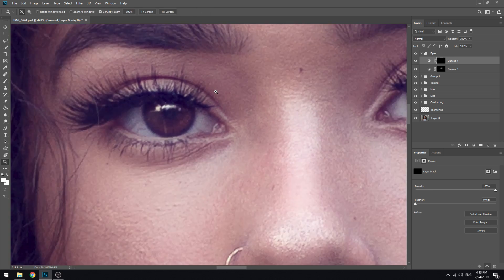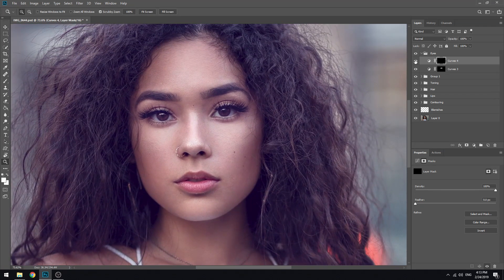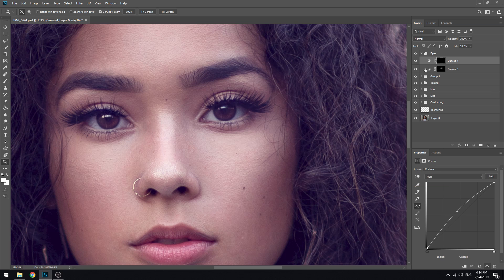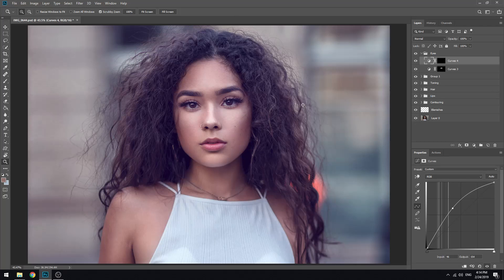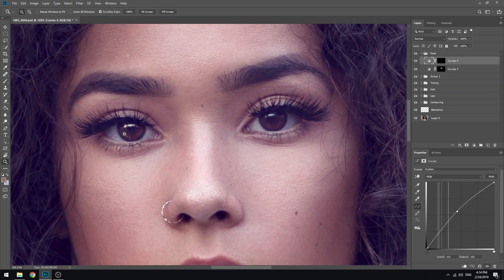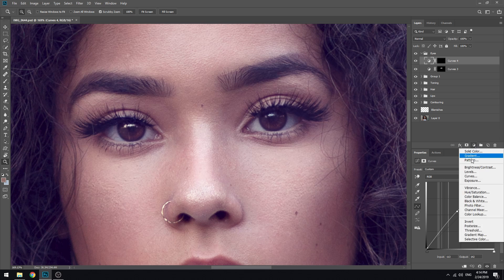We can zoom out. Before and after. We will use the cashline and check after. Curves.